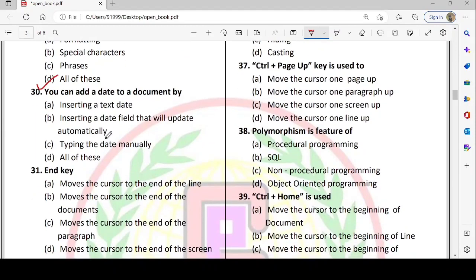Next: you can add a date to a document by inserting a text date, inserting a date field that will update automatically, or typing the date manually. There are three ways to insert date and time in Word. Option D is correct.